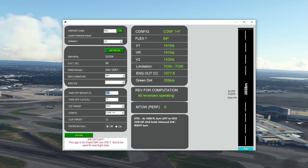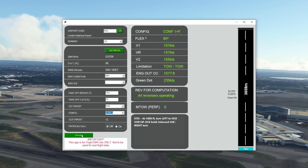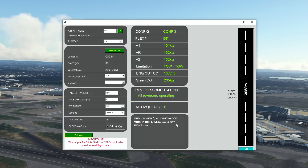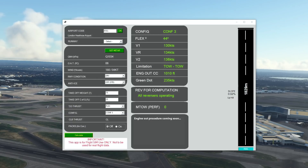What happens if I increase the takeoff weight to 75 tons? All the V-speeds and green dot should increase. Let's hit Calculate — there we go, you can see the difference, and flex temp has changed too. What if we select a Config 2 takeoff? All figures change retrospectively. And Config 3 — V-speeds change accordingly. Interestingly, Config 3 has higher V-speeds than Config 1, which may seem counterintuitive, but that is indeed the case in most situations. So the app is giving us correct information there.